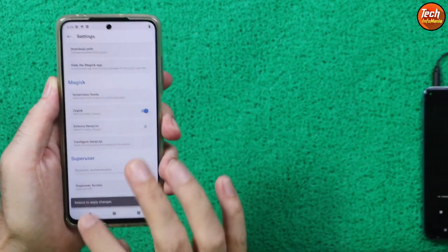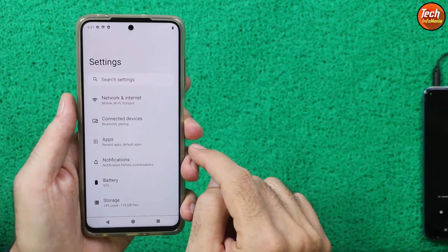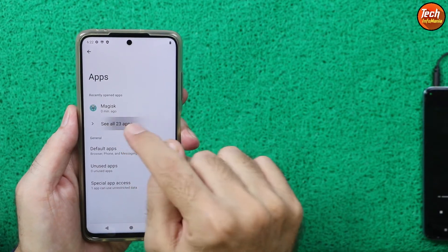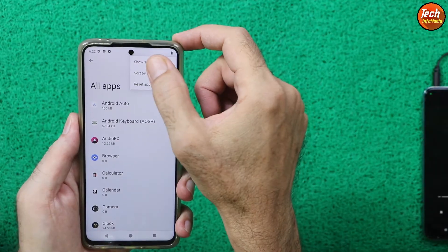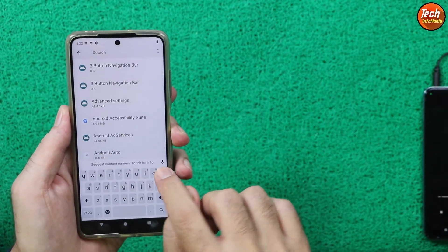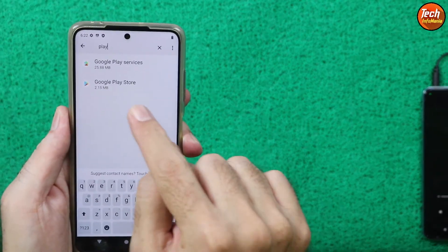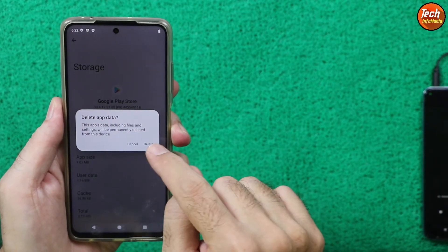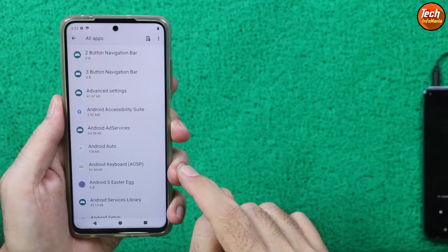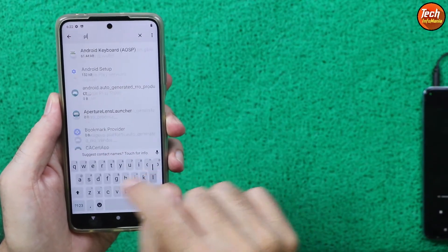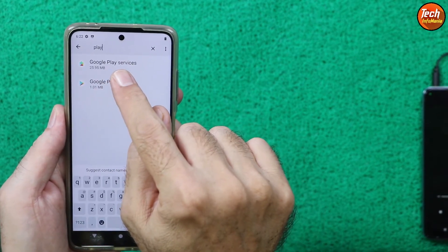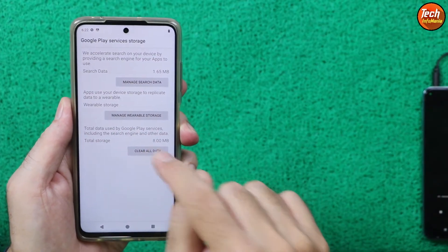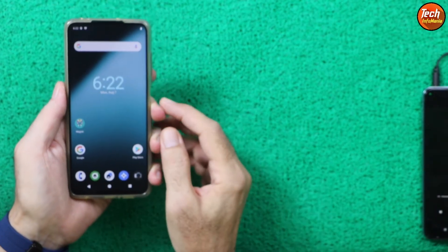Tap Settings at the top, scroll down, and turn on Zygisk — you must turn it on. Then go back to Settings, tap Apps, then tap See All Apps. Tap the three dots and tap Show System, then search for 'Play'. First tap Google Play Store, then tap Storage and Cache, and tap Clear Storage. Delete and confirm. Go back, search for 'Play' again, this time select Google Play Services, then select Storage and Cache, tap Manage Space, then Clear All Data, tap OK. Done. Then simply reboot your mobile phone once.